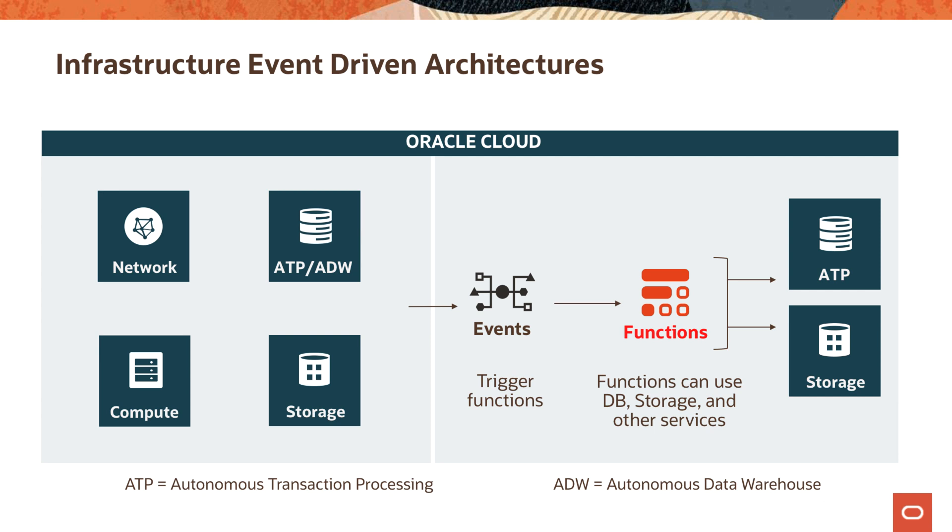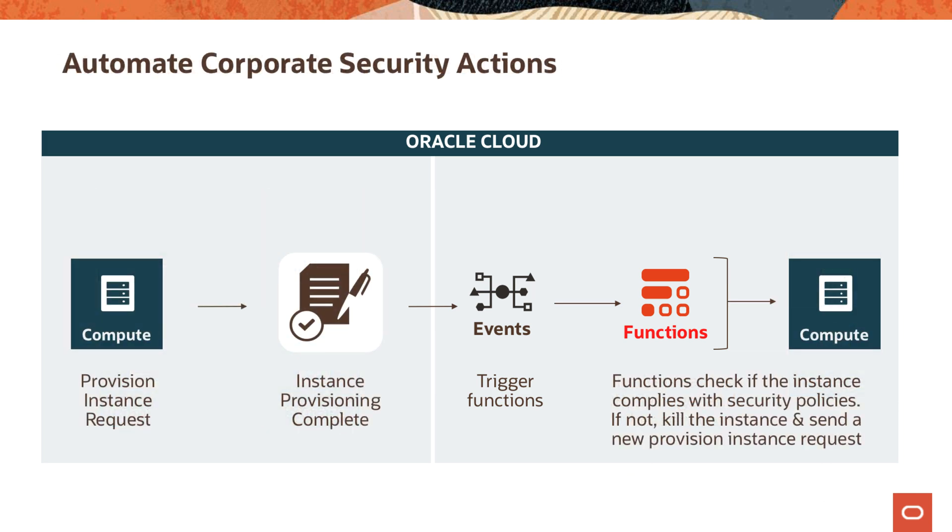These events can trigger functions, and examples would be security operations kind of things. For example, you provision an OCI compute instance. When this instance is provisioned, that would trigger an event, and that event would trigger a function. That function would have the code that would be able to go into your OCI environment and check if the instance complies with security policies or not. And if not, it can take action like even terminating the instance.